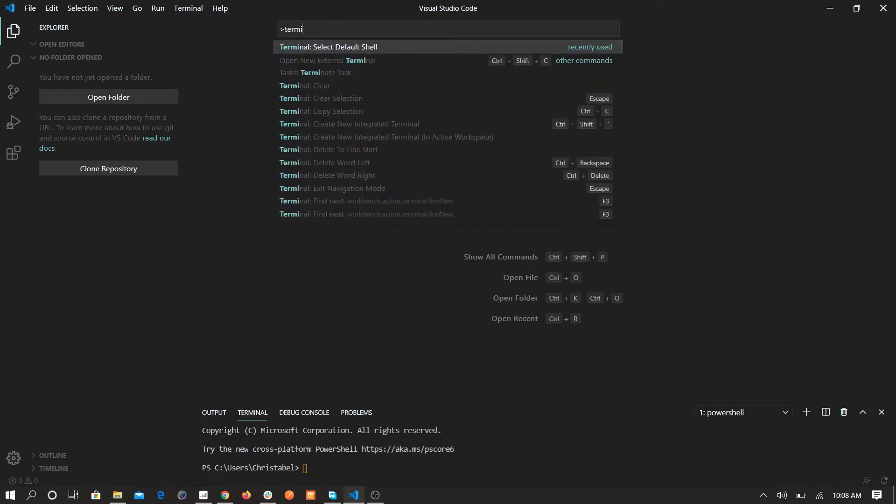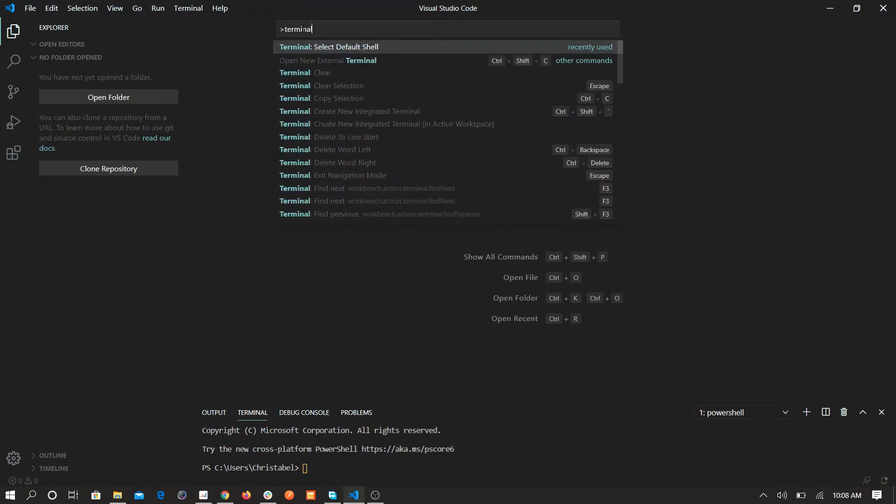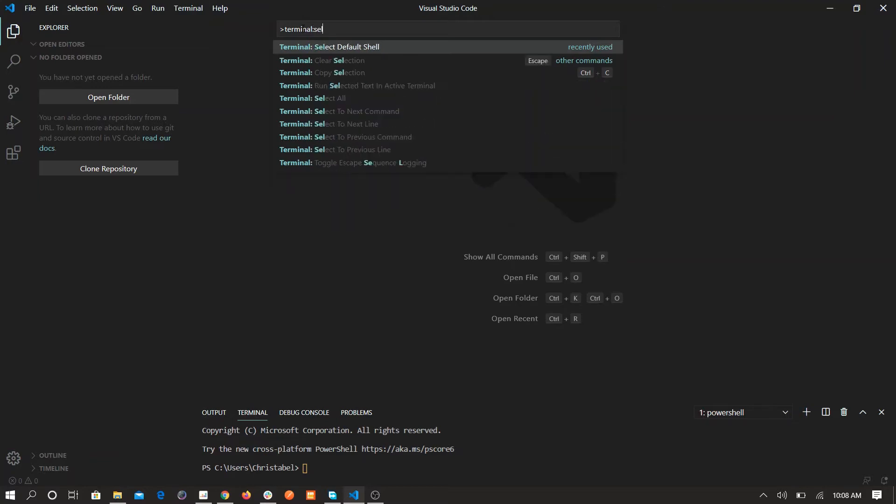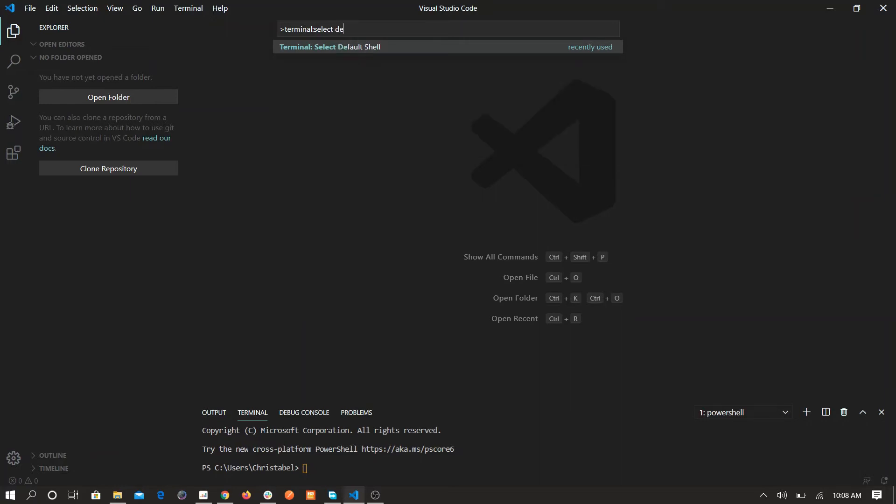Search for terminal, then search for terminal select default shell. This time when you're searching it won't be there, you're gonna have to search it, bring it up. Then select the default shell.